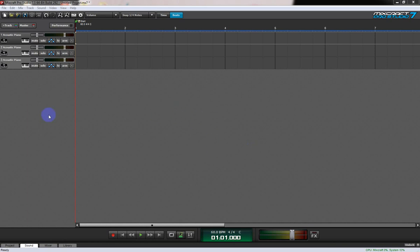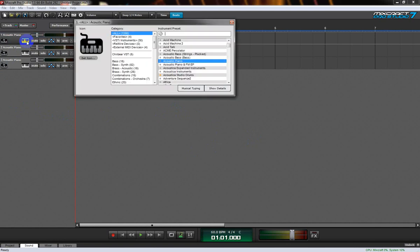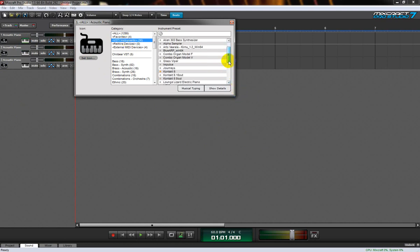Hi everyone, today we're going to be looking at using Kontakt inside Mixcraft from the very beginning. We go to VSTi Instruments and scroll down a little bit. There are three different versions: Kontakt 5, Kontakt 5 16-out, and Kontakt 5 8-out. The 8-out and 16-out are from way back when there were RAM issues with computers. Kontakt 5 loads virtually everything, and that's what's recommended by the forums for loading it these days.